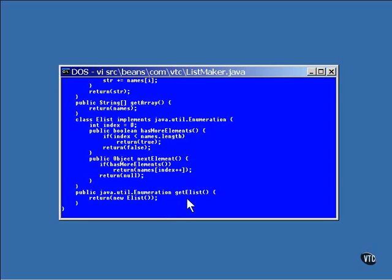Remember, the getElist method returns an instance of the inner enumeration class. It will return a new instance of it every time you call it.